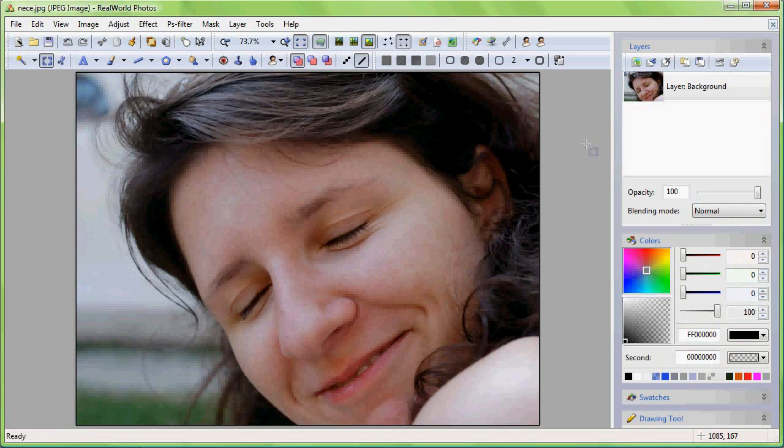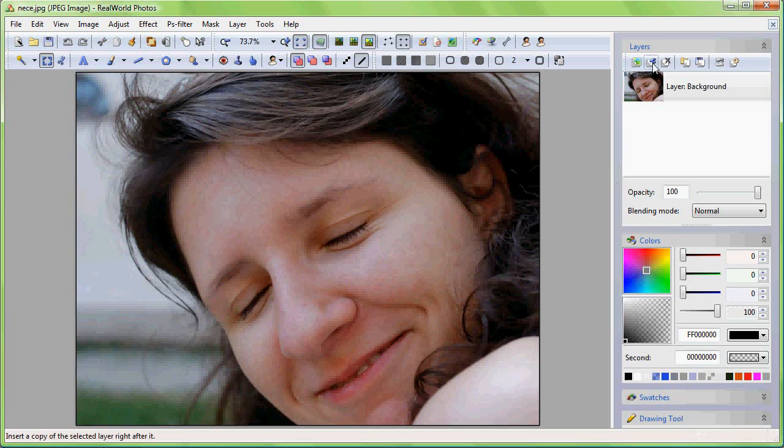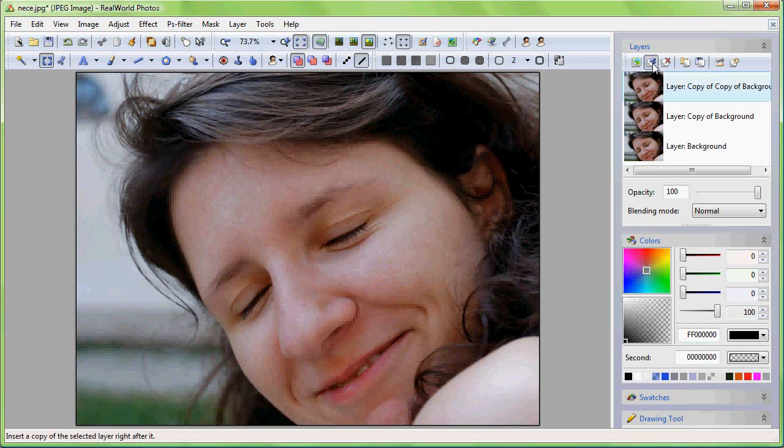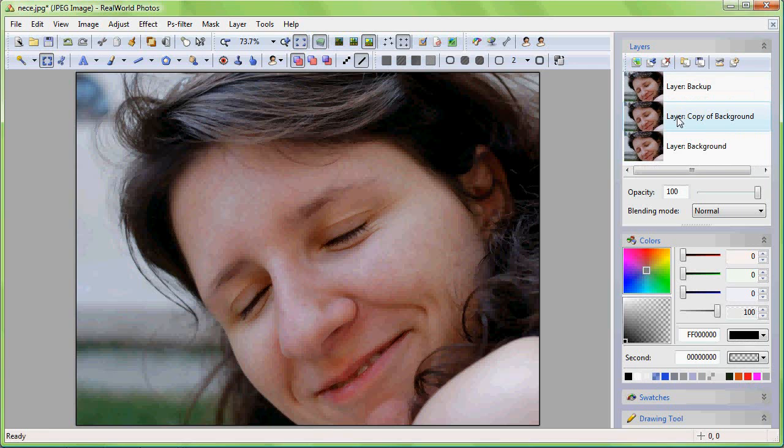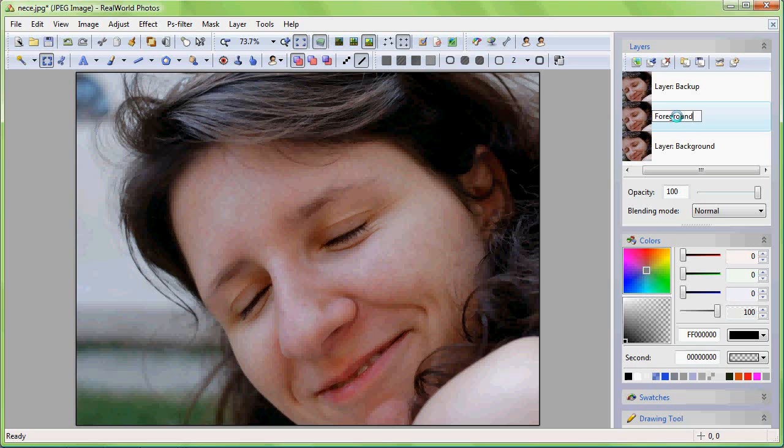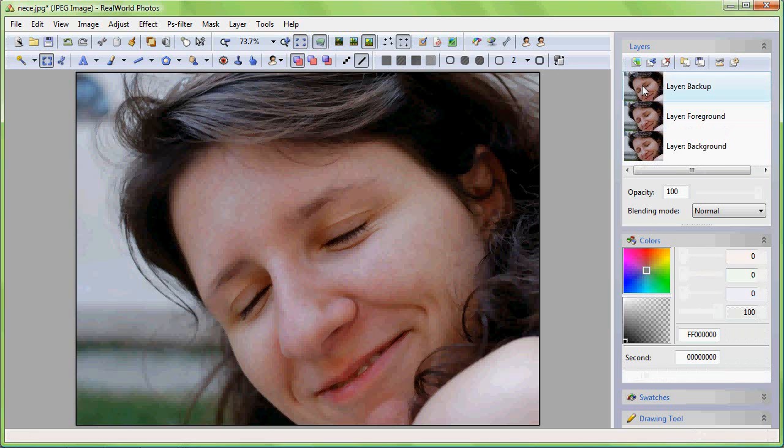Once it is open, duplicate the background layer. I'll actually do a third copy to be able to quickly compare the retouched picture with the original one at the end of this video. You do not need to do the third copy. I'll also rename the layers for better orientation and I'll disable the third layer.